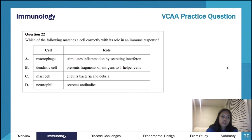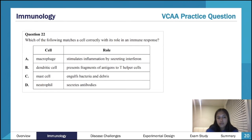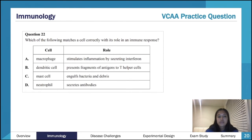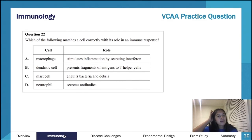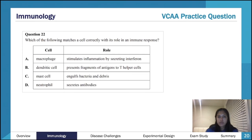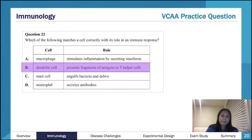Now a practice question: which of the following matches a cell correctly with its role in an immune response? Working through elimination: macrophage secreting interferon — no, that's virally infected cells. Dendritic cell presenting antigen fragments to T helper cells — that sounds right, because dendritic cells are excellent antigen-presenting cells (APCs). Mast cell engulfing bacteria — no, that's a macrophage; mast cells are key for releasing histamine and don't move. Neutrophil secreting antibodies — no, antibodies are adaptive immune system; neutrophils are innate. So B is correct.